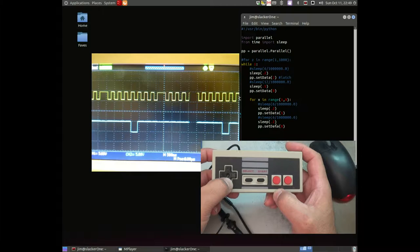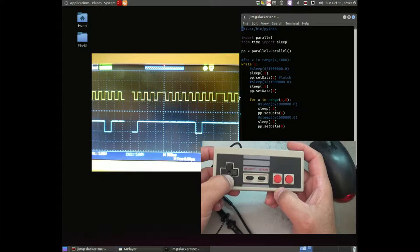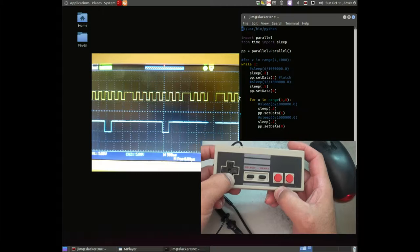Next one would be down, leading edge of the sixth pulse. There it is. If you count right after the latch pulse, leading edge of the sixth pulse.